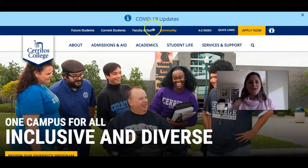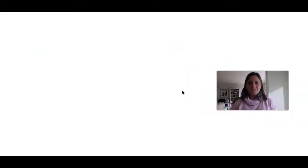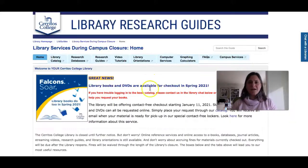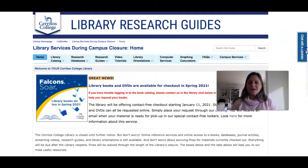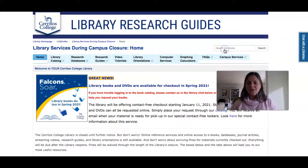Let me show you that chat right now. If I go to Quick Links Library, when you click that link you'll go to this page and you can click the link over here and chat with the librarian immediately to get help.